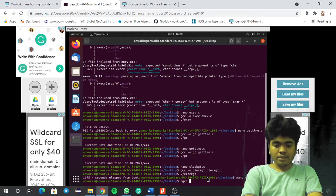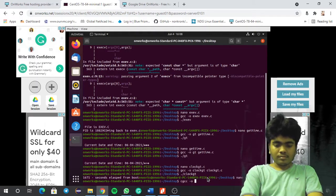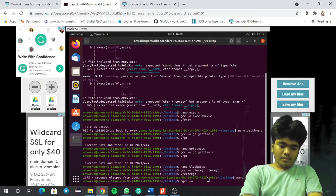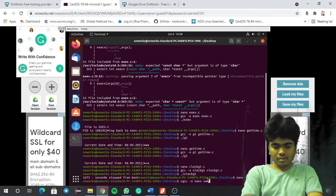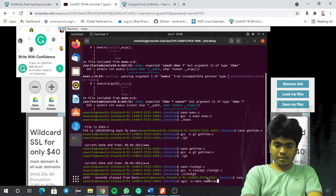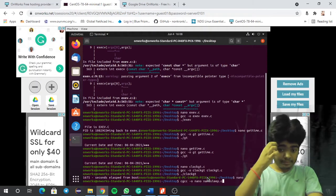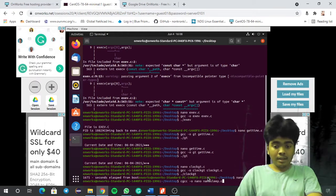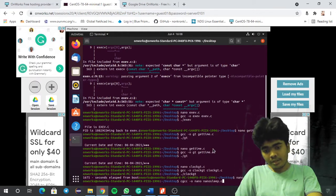gcc -o nano nanosleep.c — I think there are no errors.